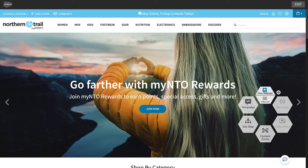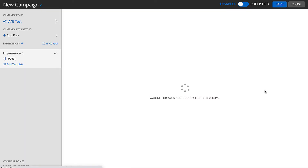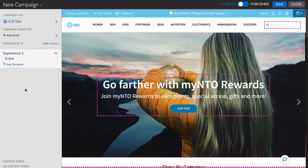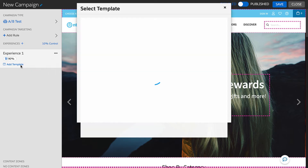Let's take a quick look at how to build a basic Homepage Hero campaign. To start, I'll click New Campaign on the hexagon widget. Next, I'll add in a template to my first experience related to the Homepage Hero.